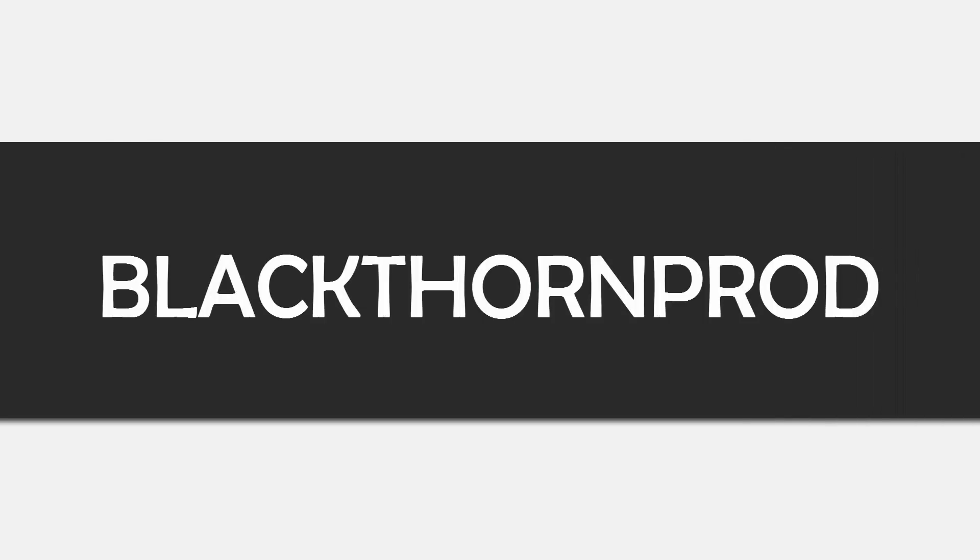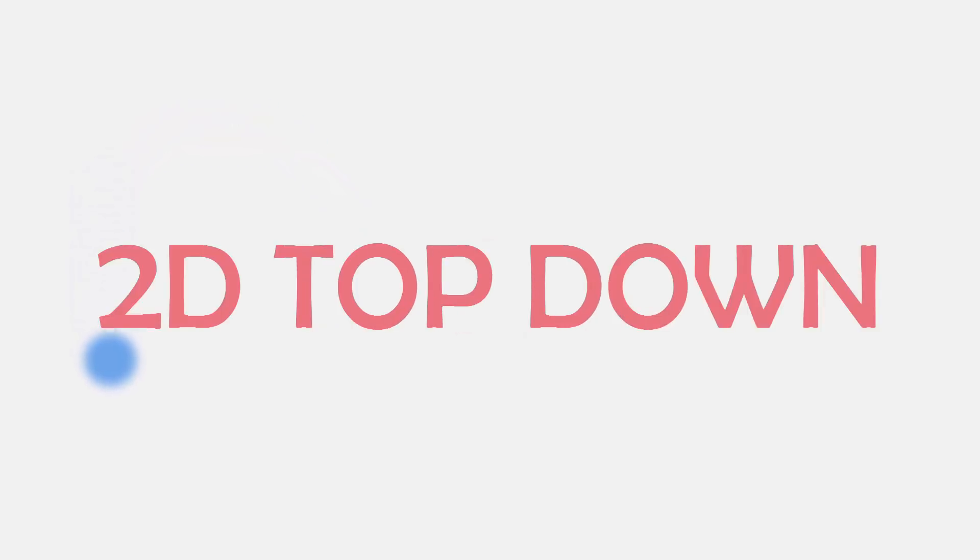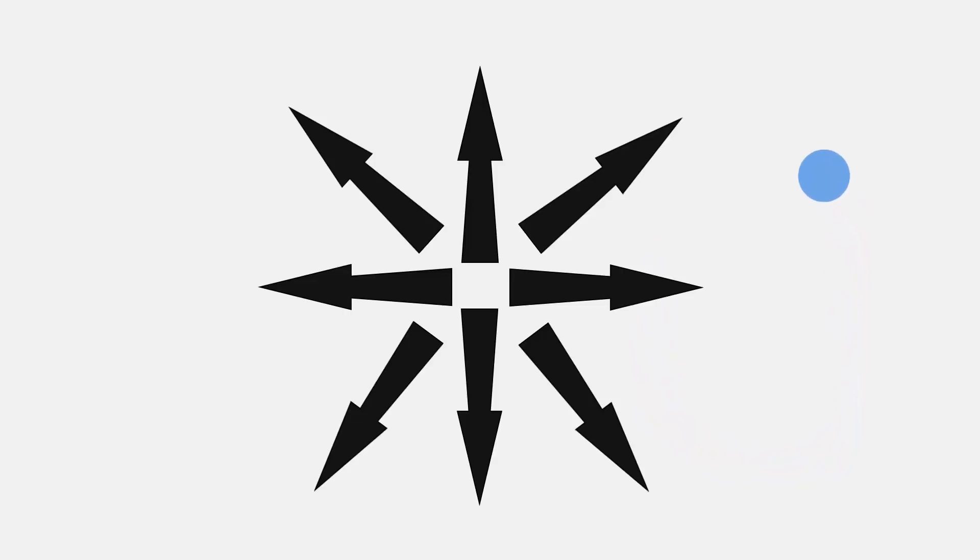This is Blackthorn Prod, I'm Noah and in today's video we will be making a simple 2D top-down player controller script. The end result will have our geometric player character capable of smoothly navigating around the scene in all directions. So with that said let's begin.